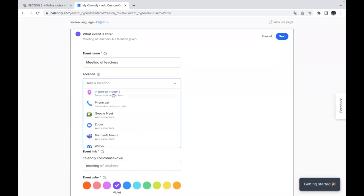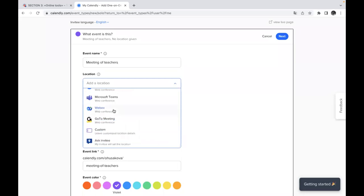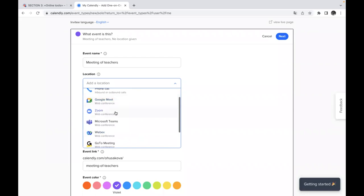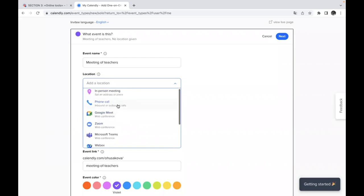You can use location and here you can see a lot of different options which might be necessary and useful for you. So not only just Zoom or Google Meet, but you can also add here phone call. You can set in person meeting and just write down the name or address or a name of a place.